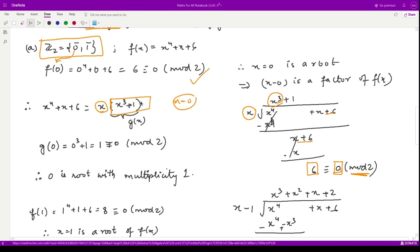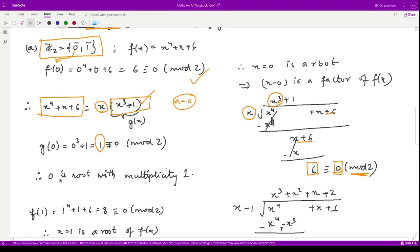If g(x) also has x equal to 0 as a root, we can conclude f(x) has x equal to 0 as a double root. Checking g(0): it equals 0³ + 1 = 1, which is not equal to 0 mod 2. Therefore, 0 is a root of multiplicity 1 only, so 0 is discarded.